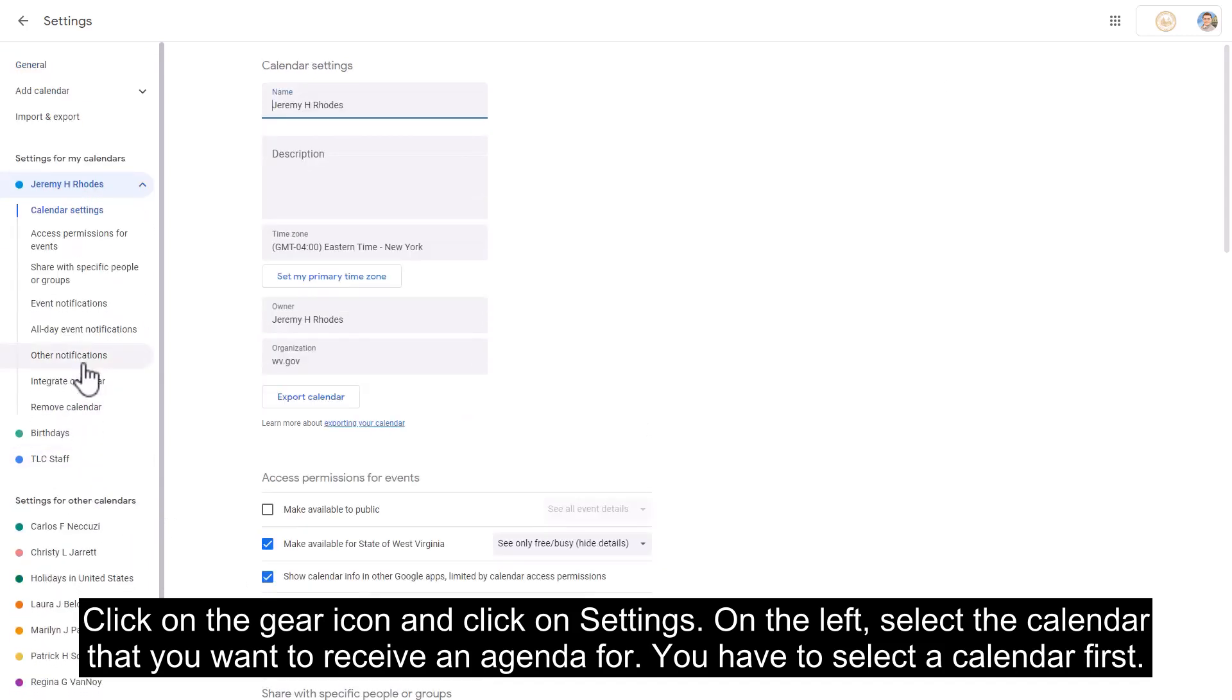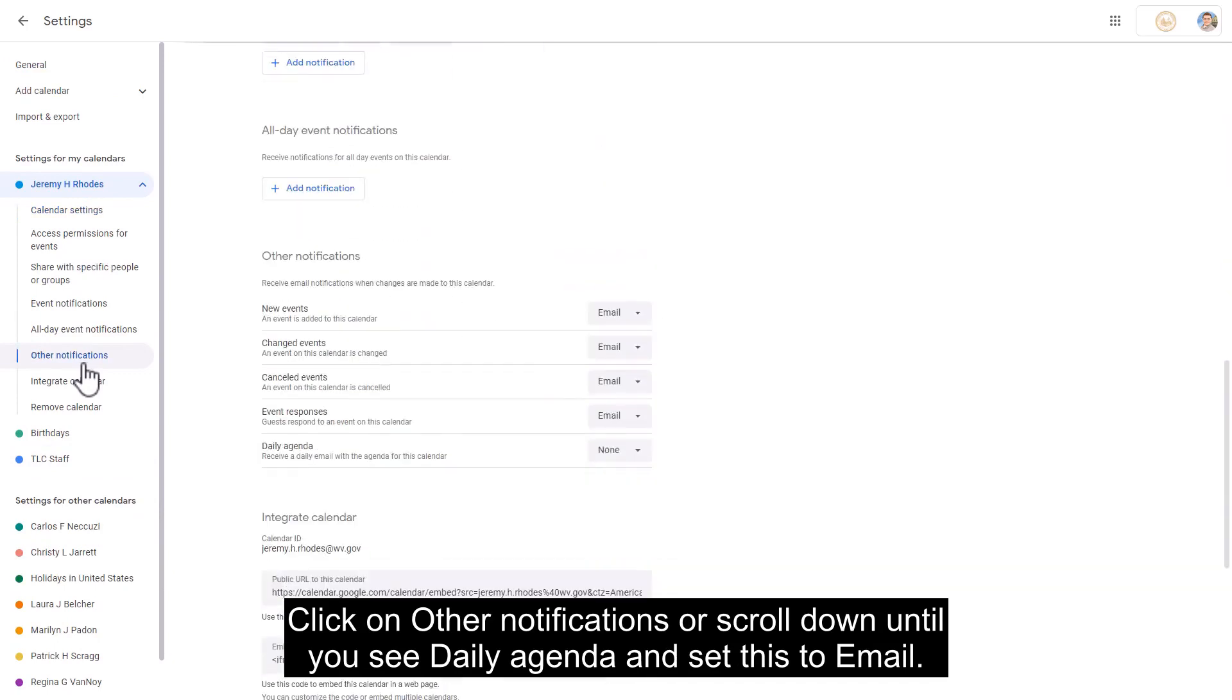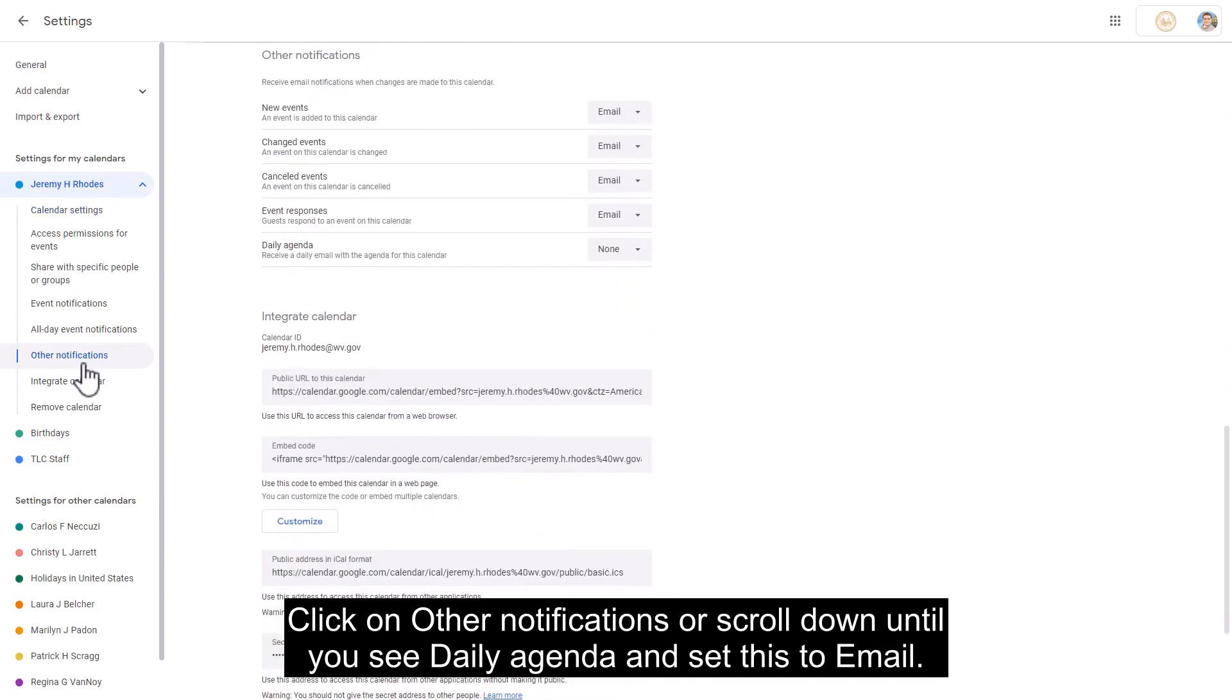You have to select a calendar first. Click on other notifications or scroll down until you see daily agenda and set this to email.